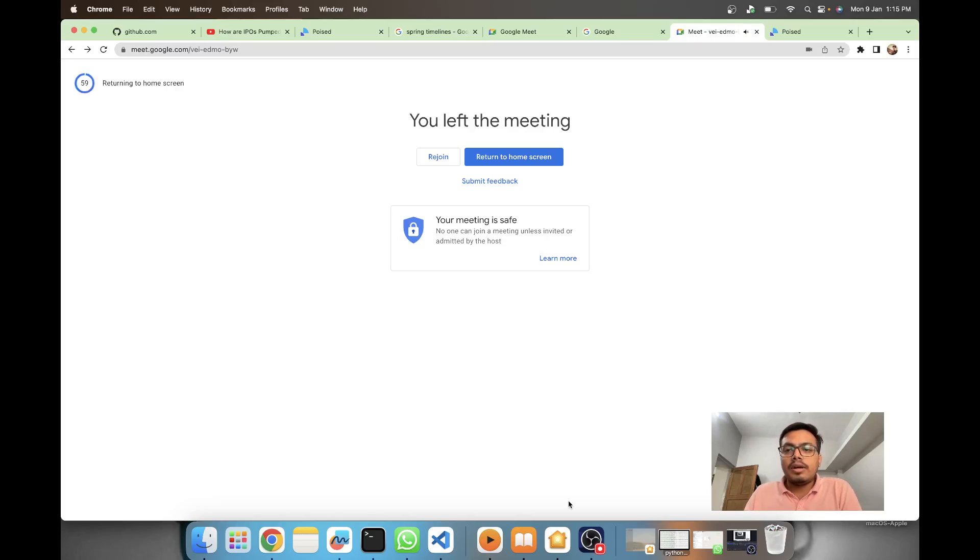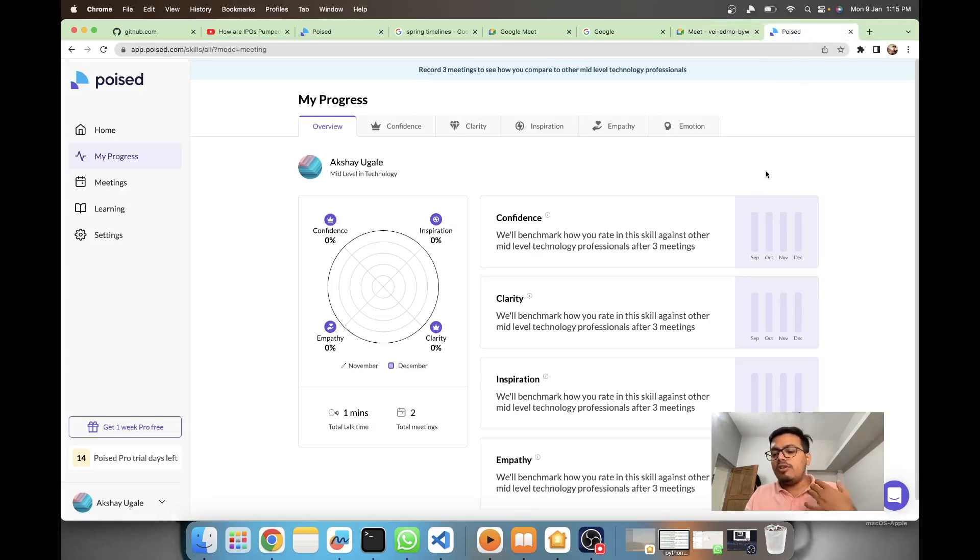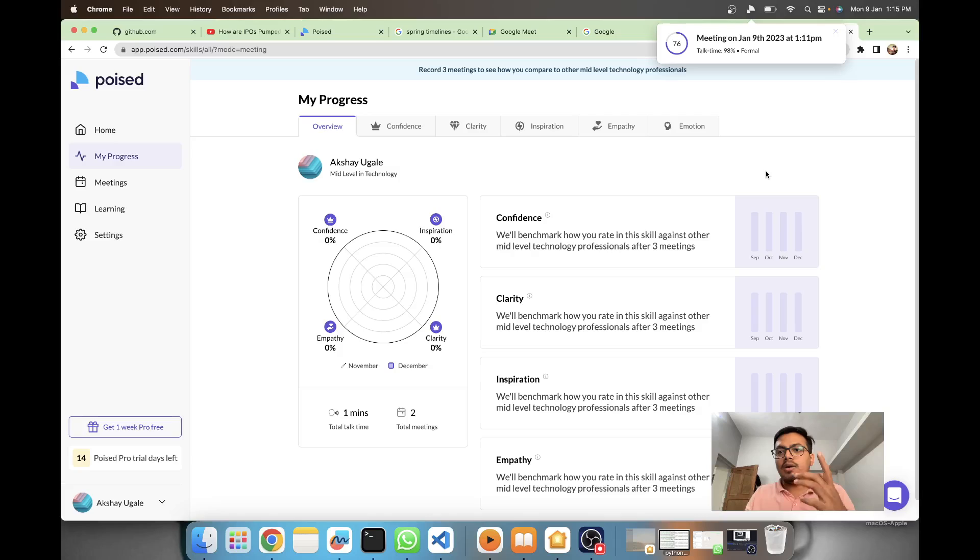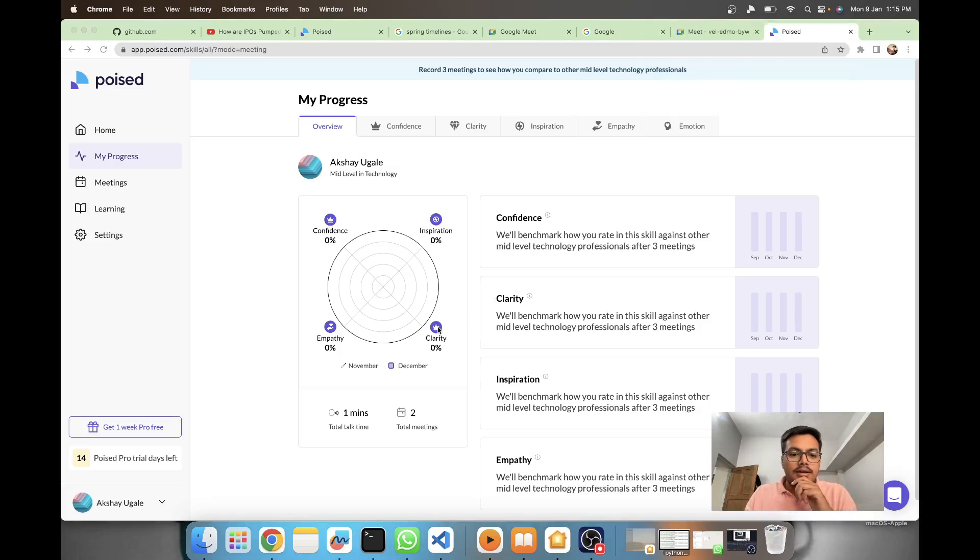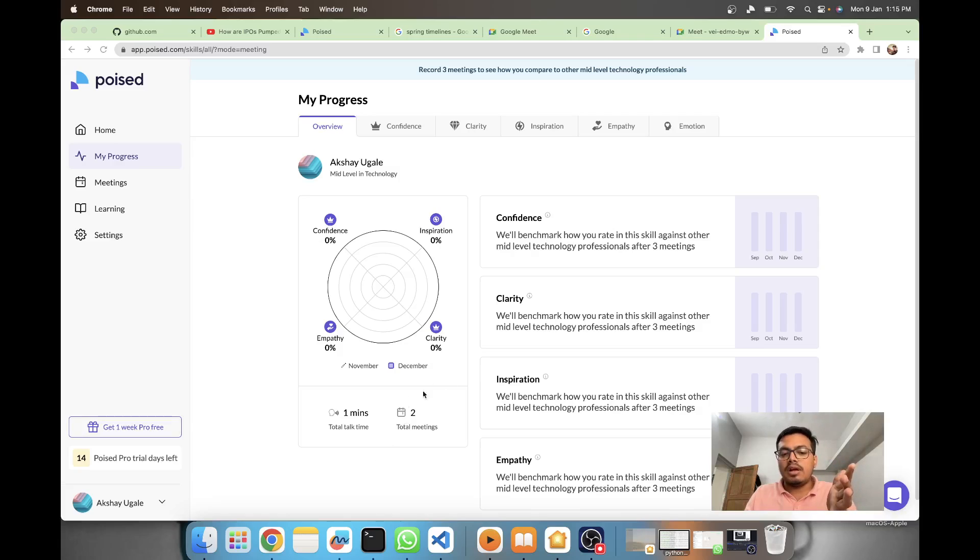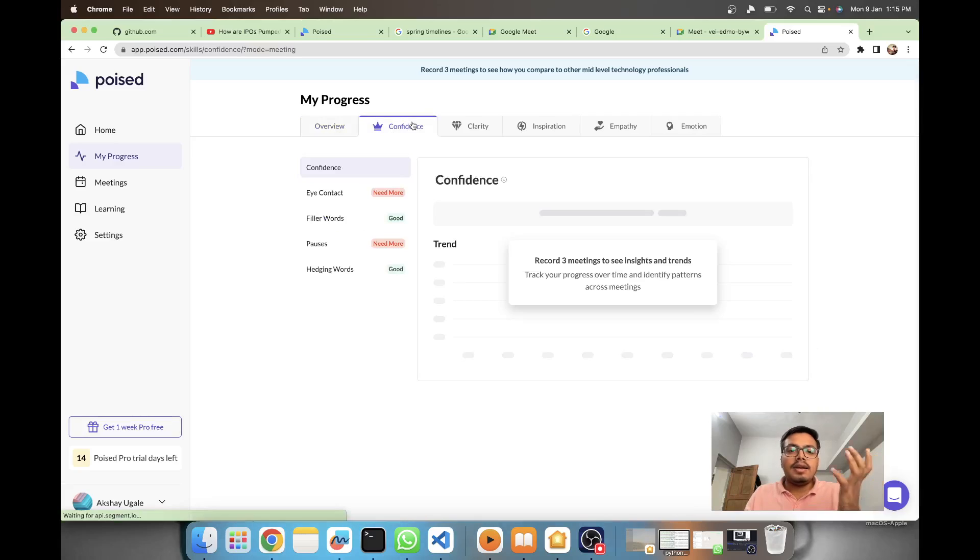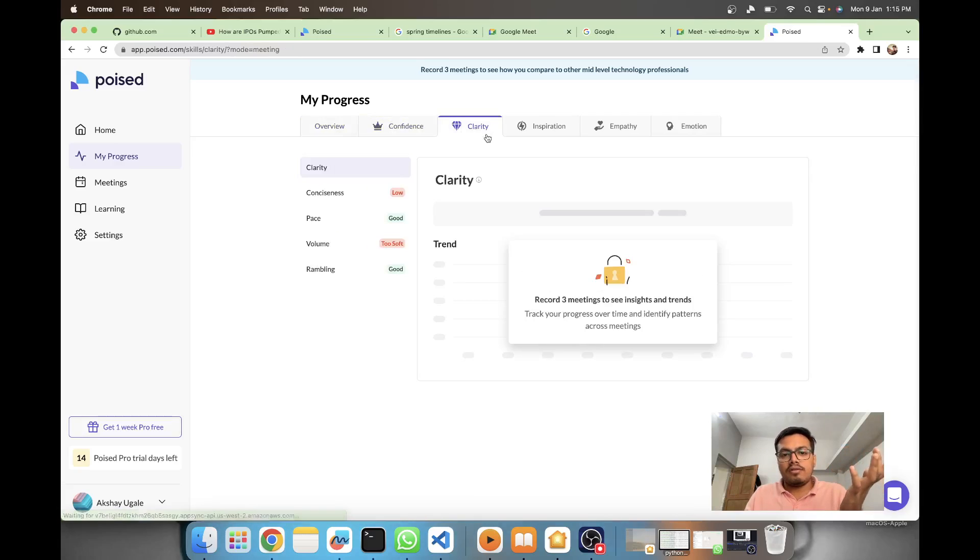From this daily meetings section at Poised AI, you can see there was a new meeting recording which happened here. You can see my total meeting time is now two total meetings, and I have different kinds of scores.